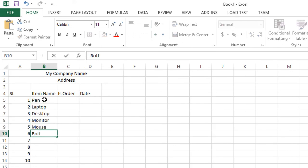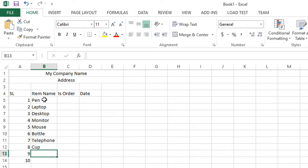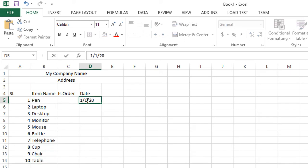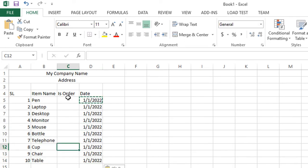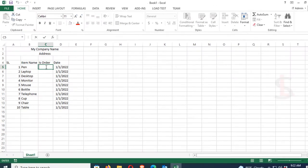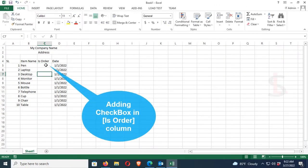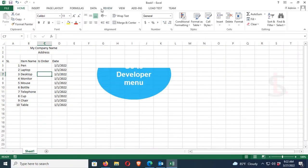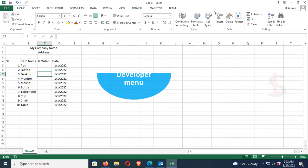And this is the date for that is ordered. In this order column, I'll add a checkbox. To add a checkbox, go to the developer menu. There is no developer menu, so first of all I have to add the developer menu.